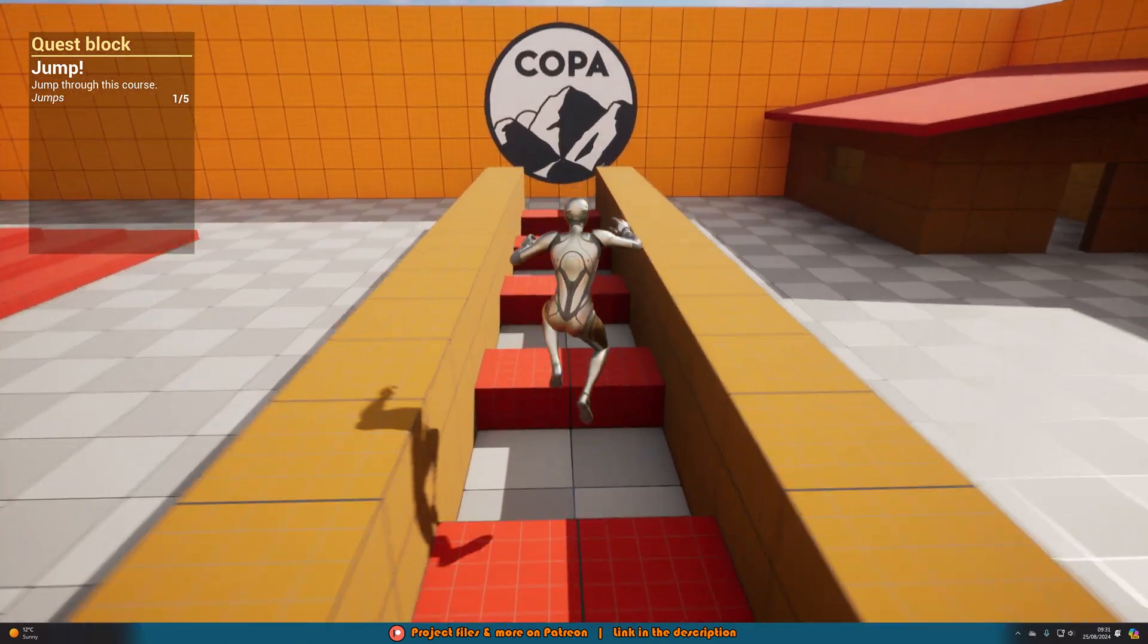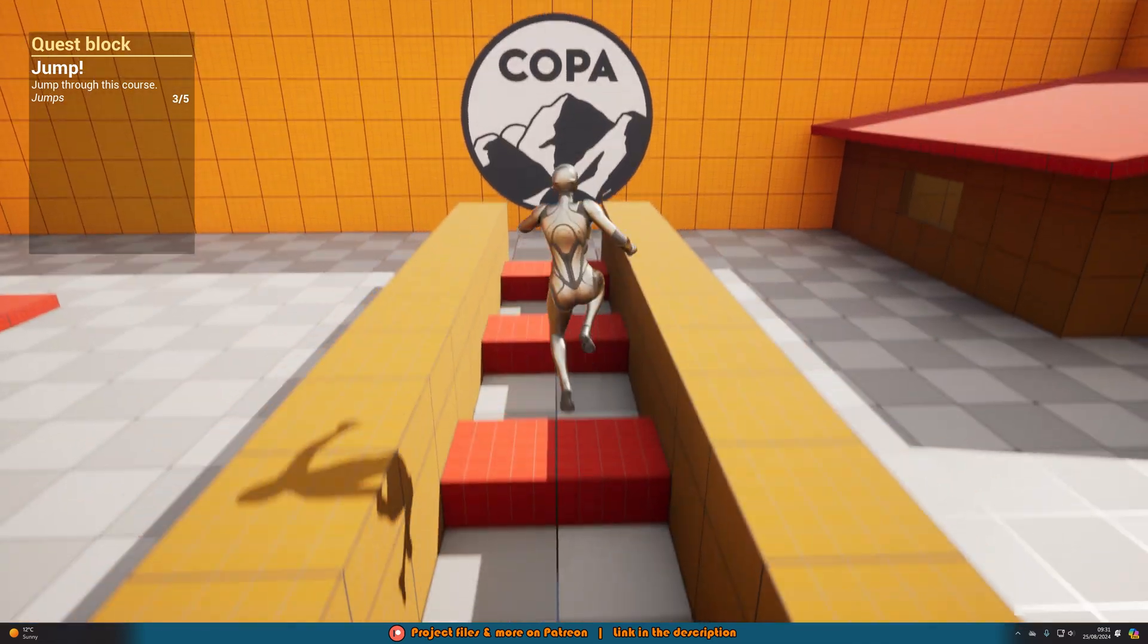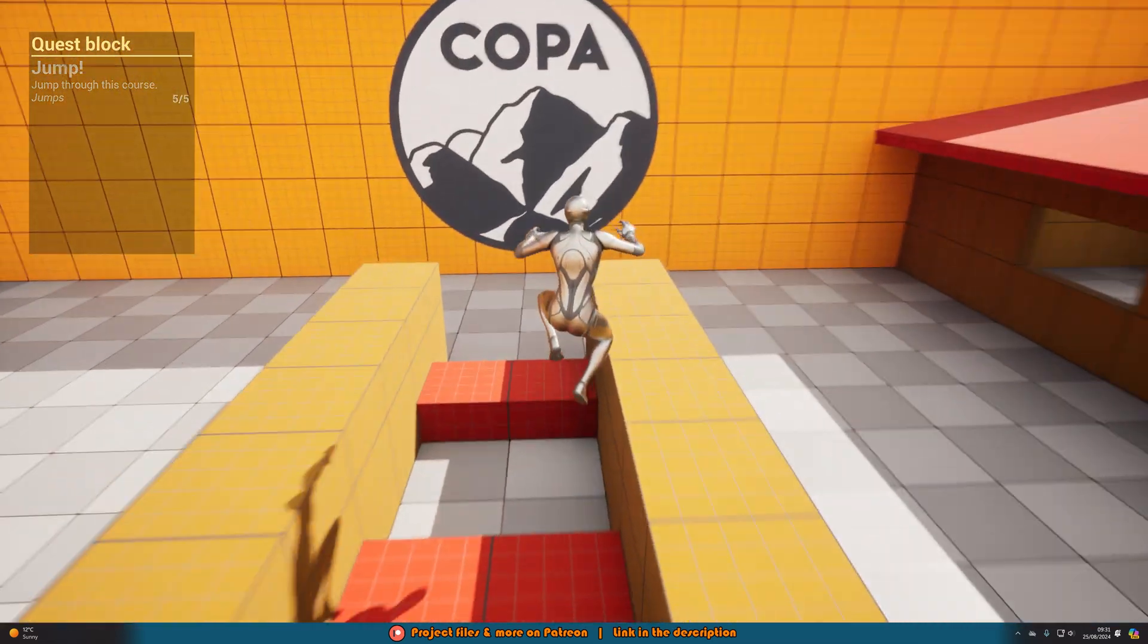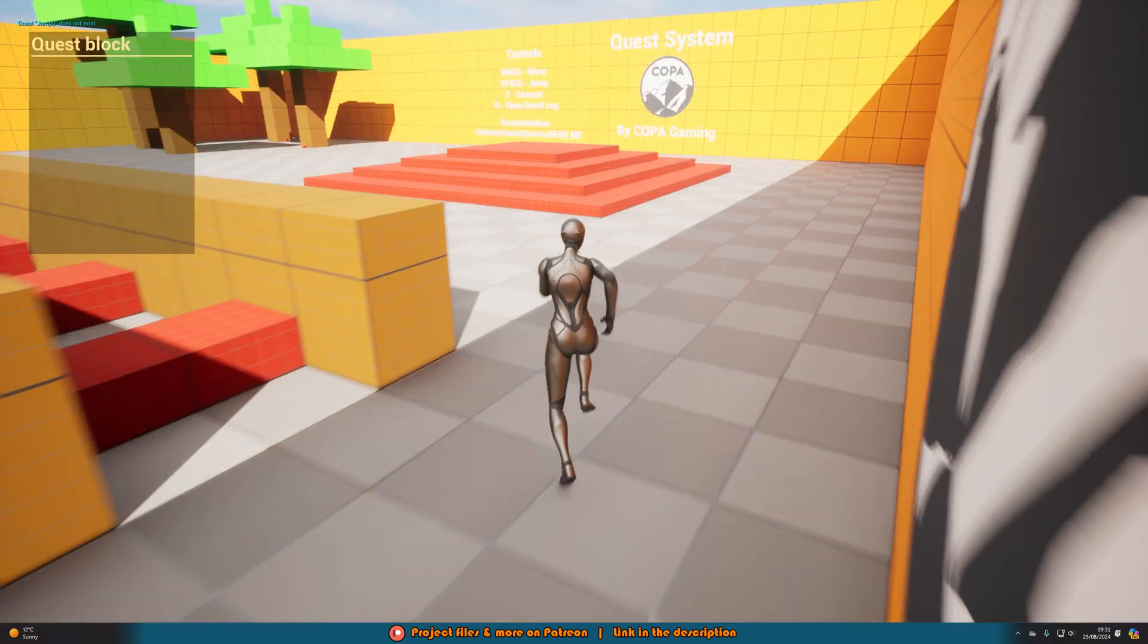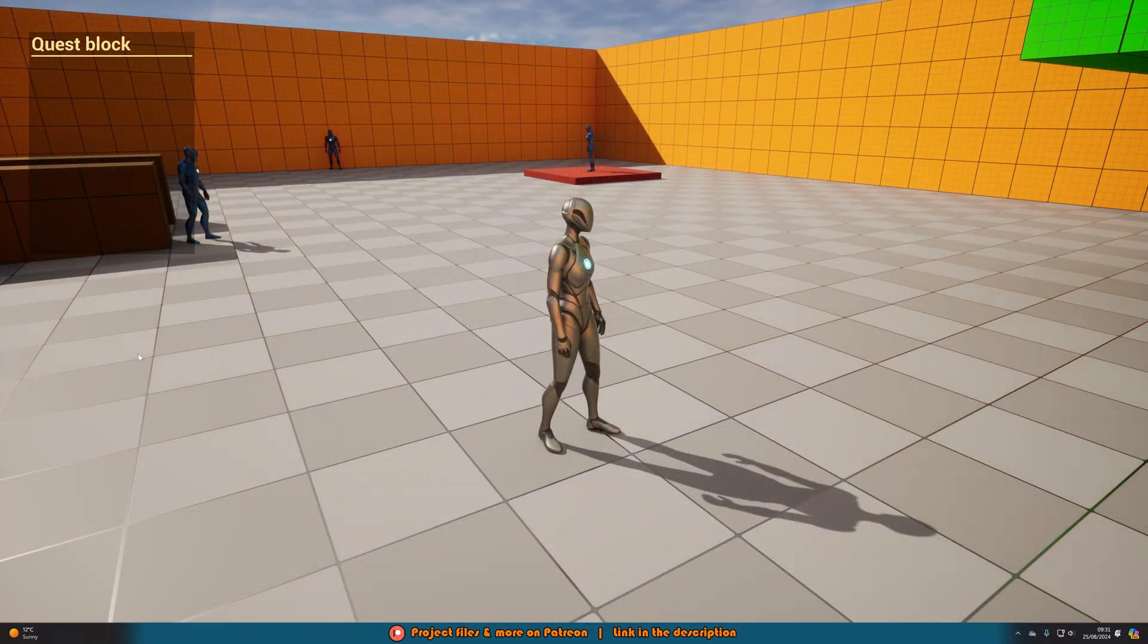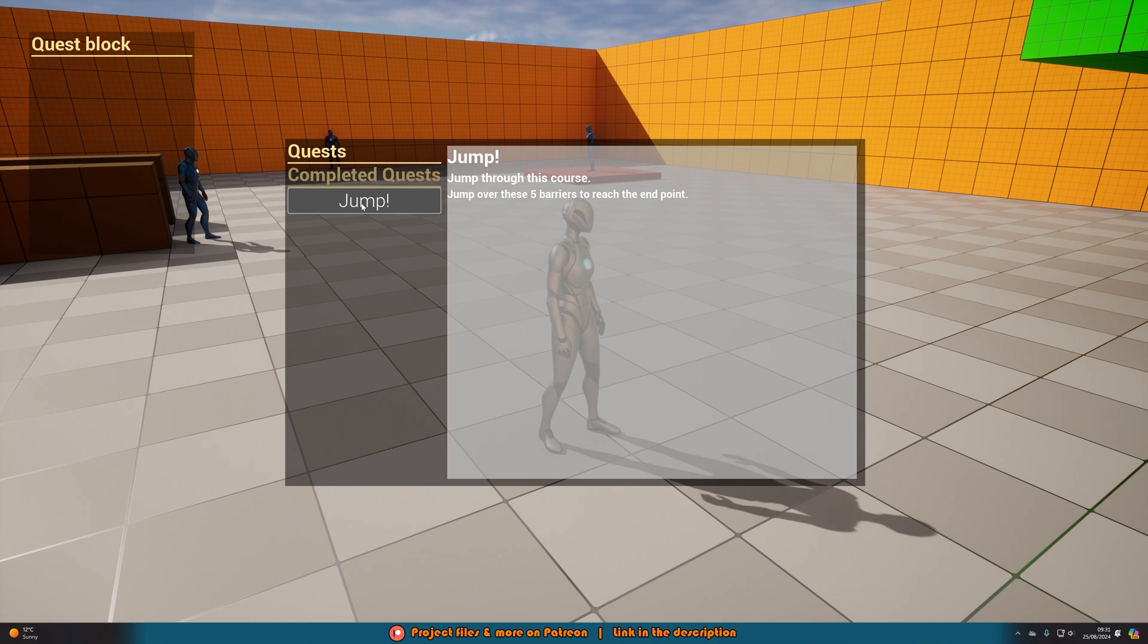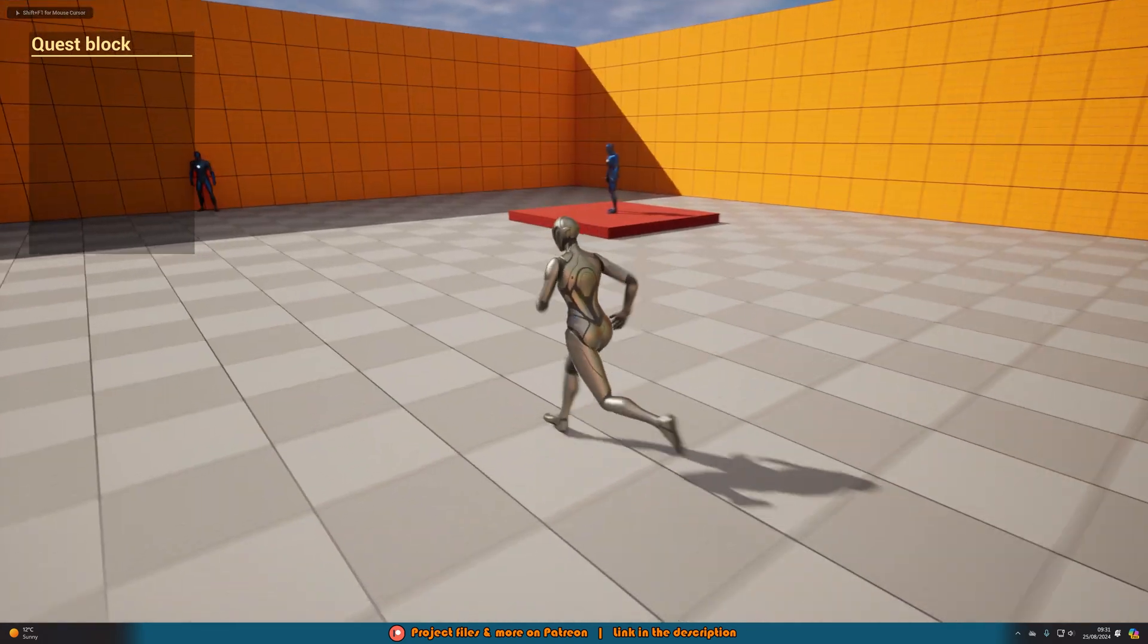This is just a very simple easy quest to do just for the purpose of showing off. So we can jump over these like so we can jump five times and you can see as well if you spam it it's not going to work, it's not going to do it too much and you can see once you've completed it it's worked perfectly. And if we press Q you see that we now have completed quests jump over here.